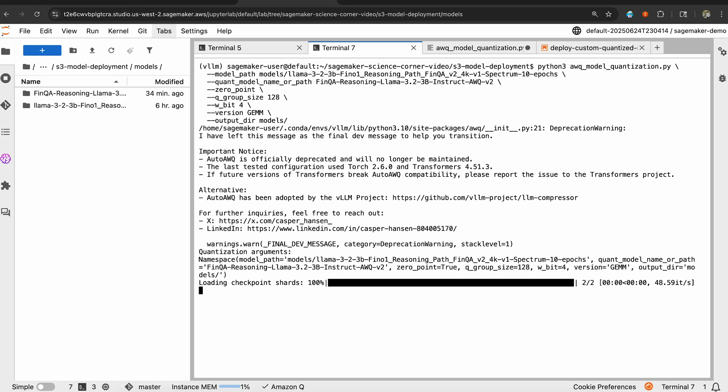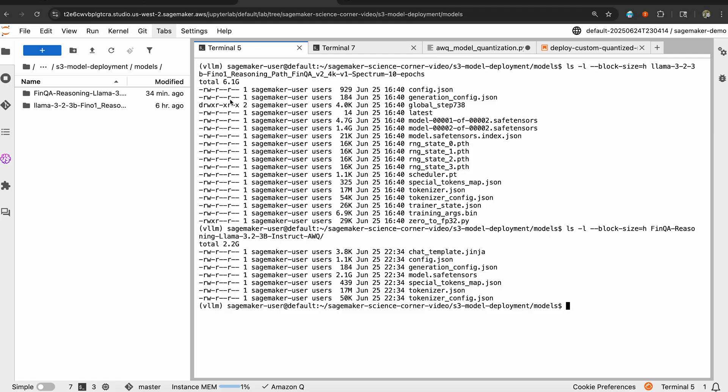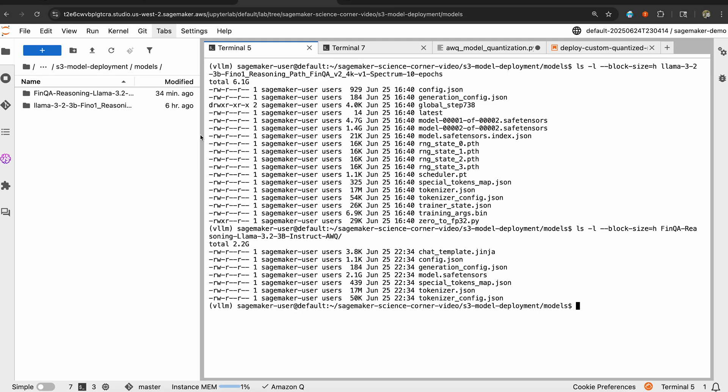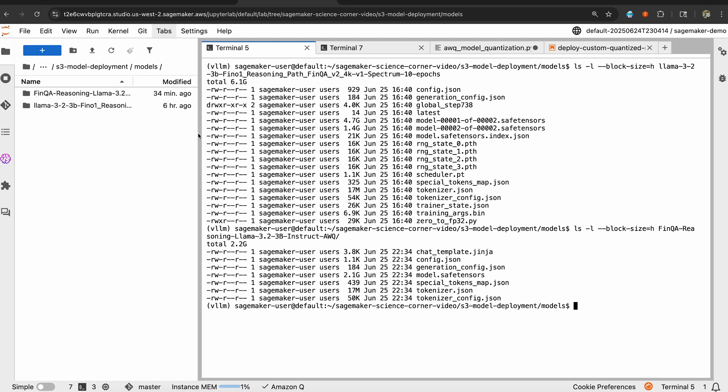While this runs, I already have a quantized model that's ready to go. As you can see, all of the layers are being quantized. AWQ is going layer by layer and trying to quantize and reduce the footprint of the model.